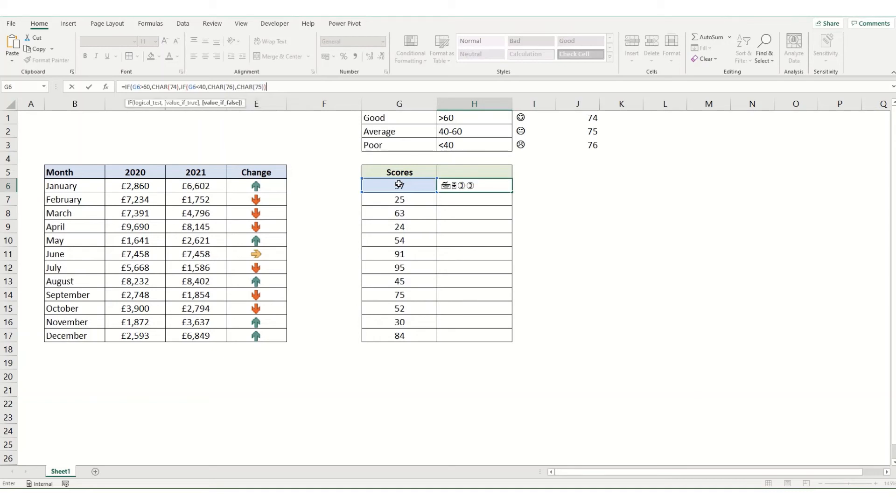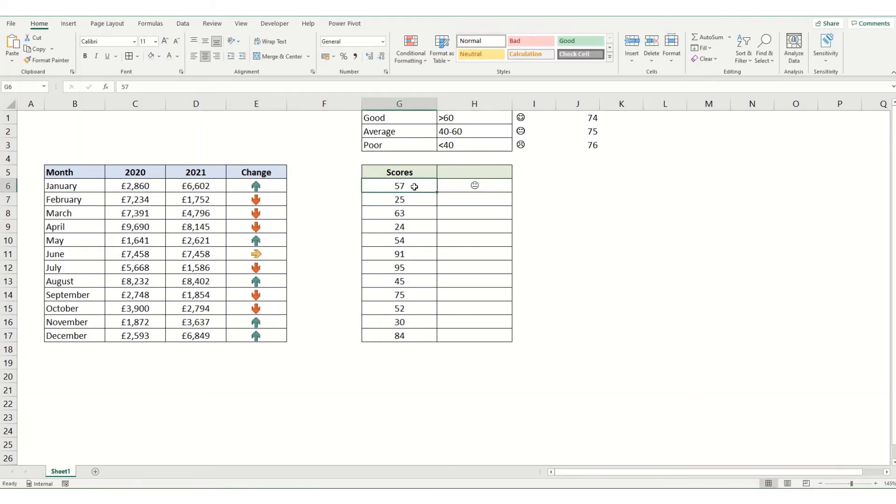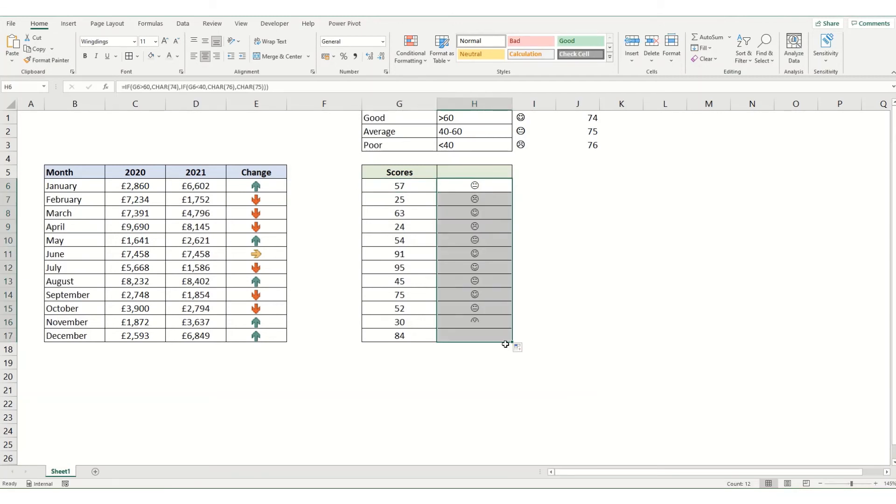Close all our brackets and hit enter. You can see we've got that neutral face because 57 is between 40 and 60. We can just copy this down. I've used a nested IF function there. You can use any other kind of function that you'd like, such as IFS, depending on the result that you want.